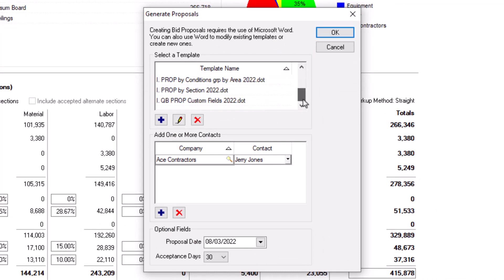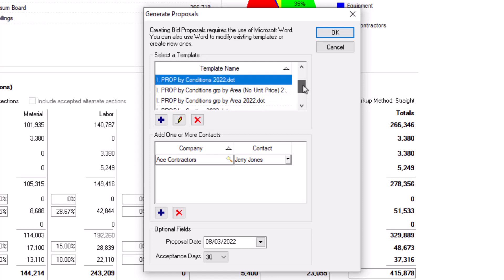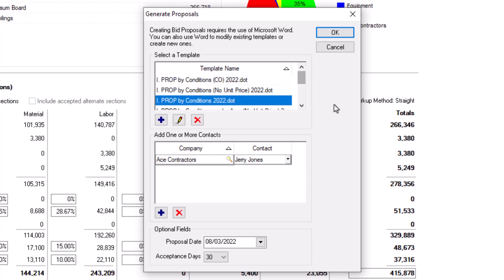QuickBit comes with many standard proposal templates for you to choose from, which can then be further customized to best suit your company. Each proposal is laid out a bit differently or with varying levels of details, depending on what you may be required to submit.